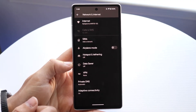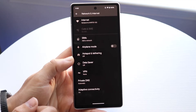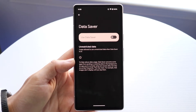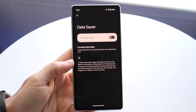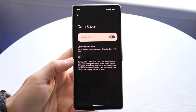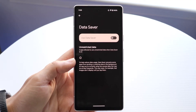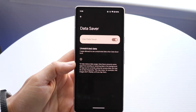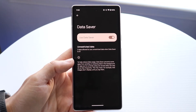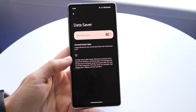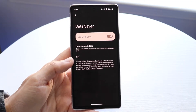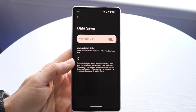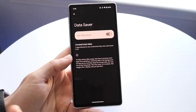Inside there you'll see a Data Saver option. This is a cool feature that basically saves the amount of data being used in the background. It prevents some apps from sending or receiving data. If you want to enable this you can — it will keep your phone from using data in the background without taking much effort, so go ahead and enable it.